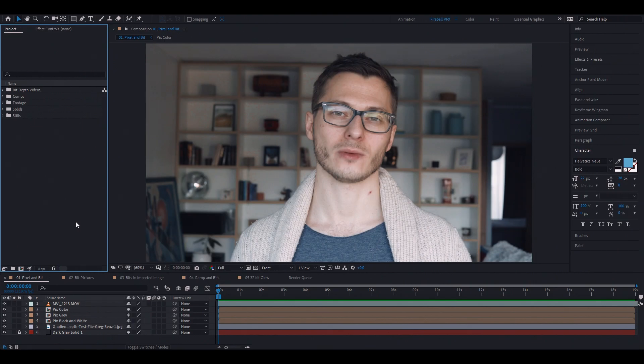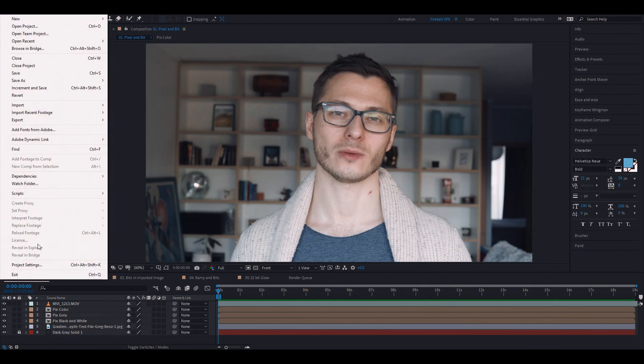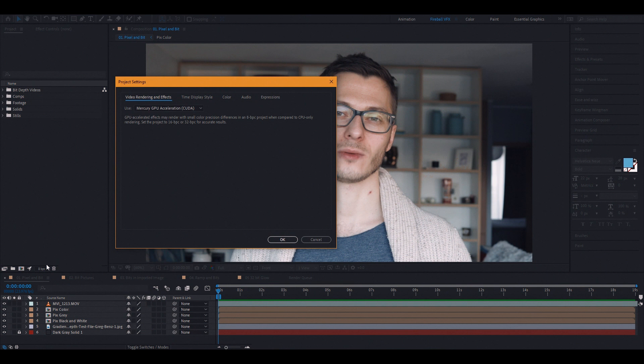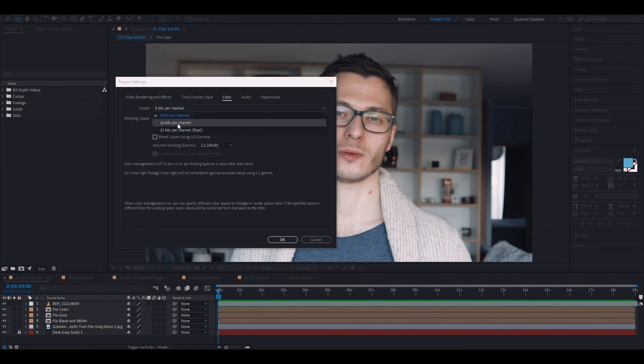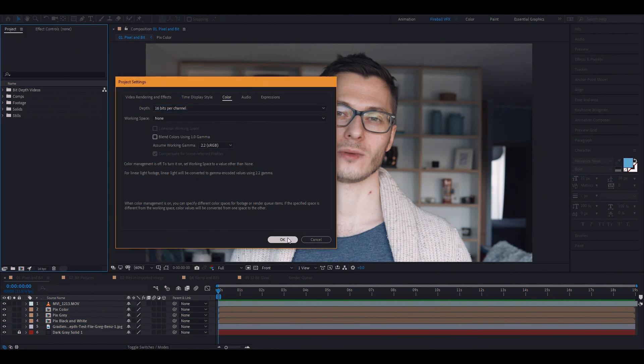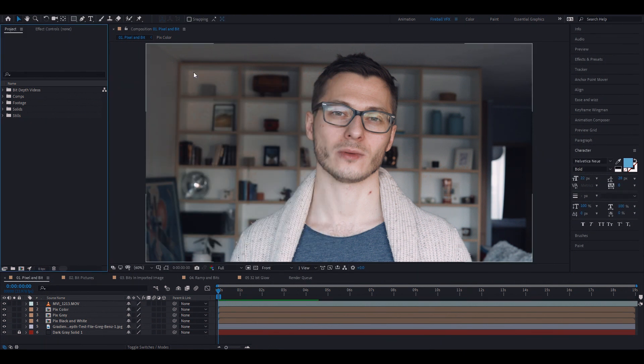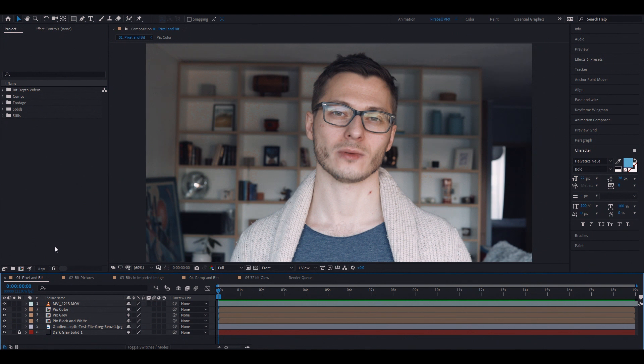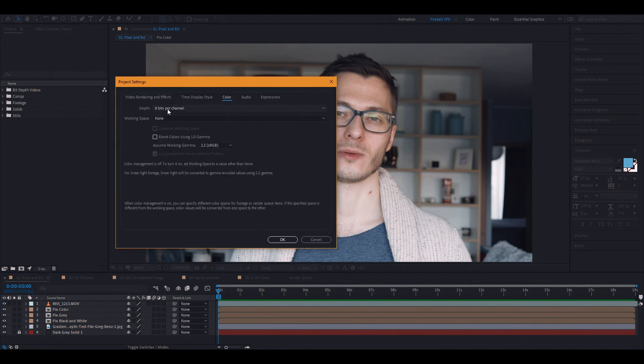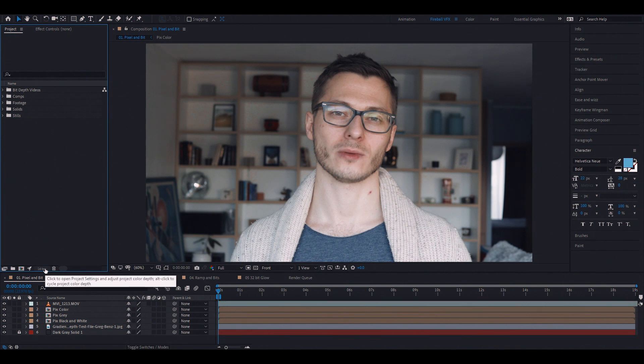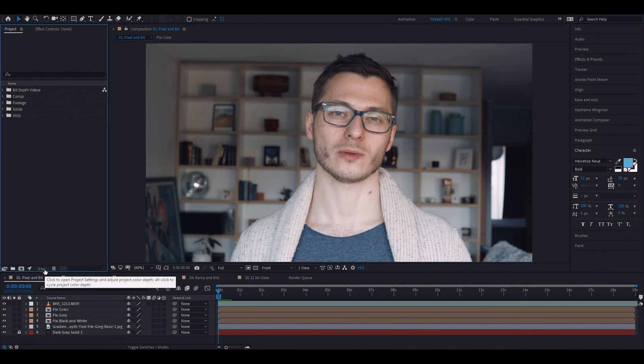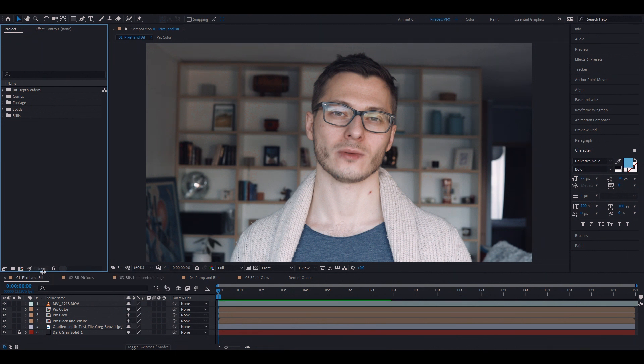In After Effects, you have to go either through File and Project Settings and click Color and next to the Depth drop-down menu, you can choose either 8, 16 or 32 bits per channel. When you choose the bits, you click OK and it applies it on your workspace. Alternatively, you can click this part here and you will go to the same screen. The fastest way to do it, you simply hold Alt and click this button and you will see visually the number changing from 8, 16 and 32. Those are our three main bits per channel that are available in After Effects.